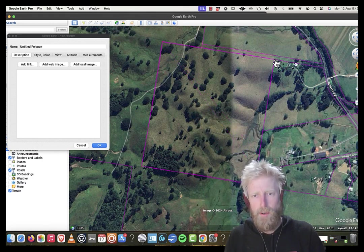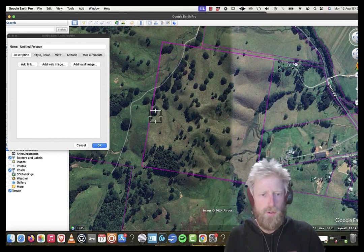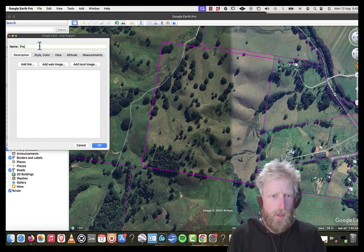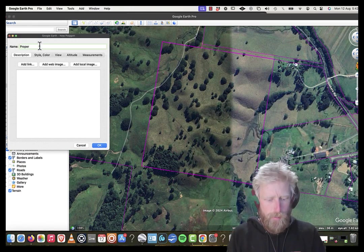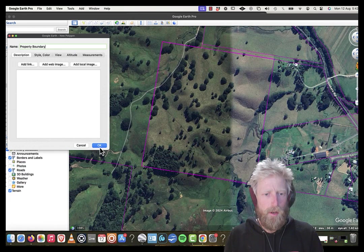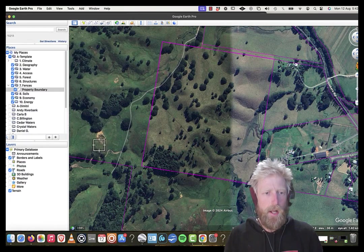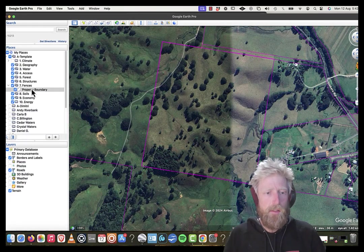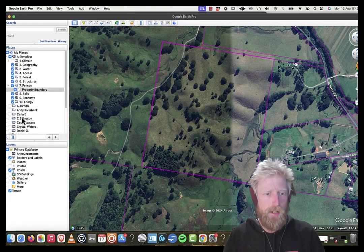And I'm just going to trace the outline of the cadastral data and create my own polygon. Now that is not perfect. You can zoom in and get it precise. I'm just going to call it property boundary. Okay. And that's given me the property boundary.